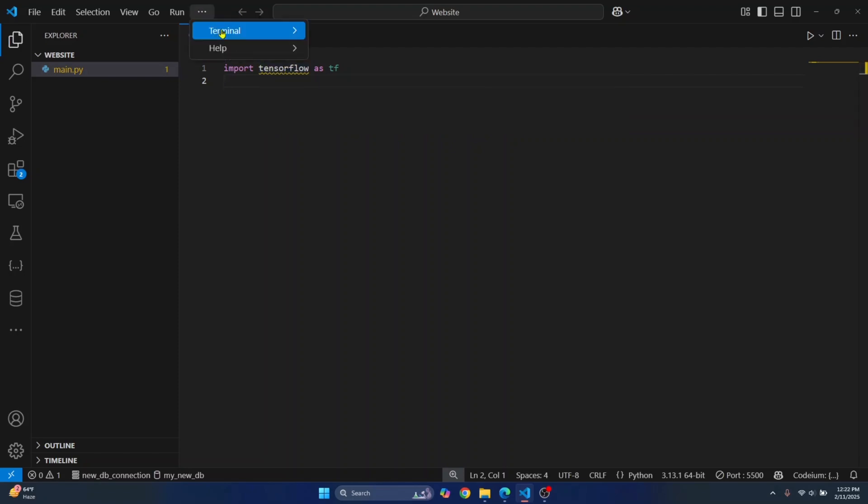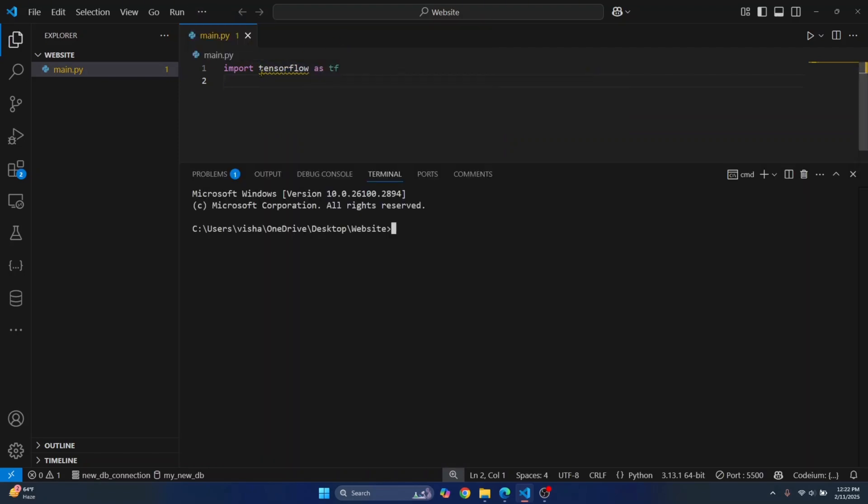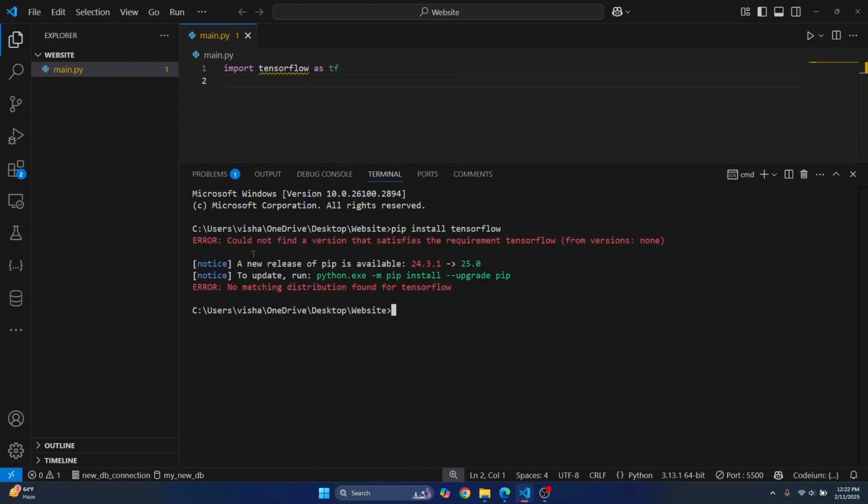So if I try to fix this warning by installing TensorFlow, let's see what happens. As you can see, I get this error that says could not find a version that satisfied the requirement TensorFlow or no matching distribution found for TensorFlow.